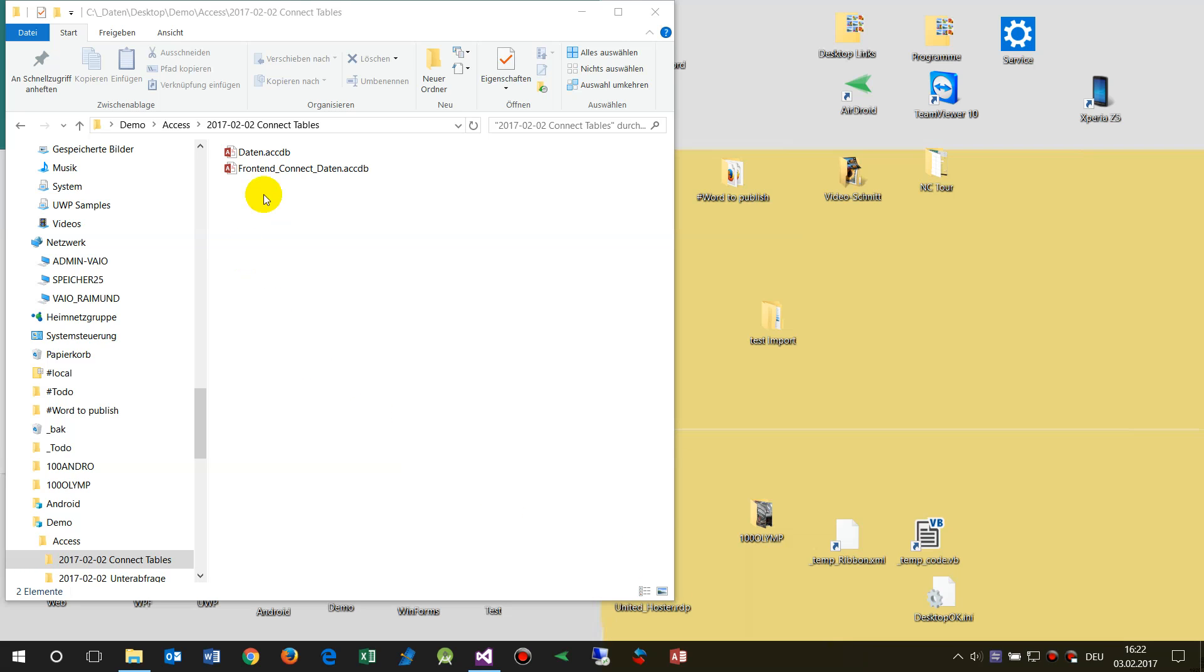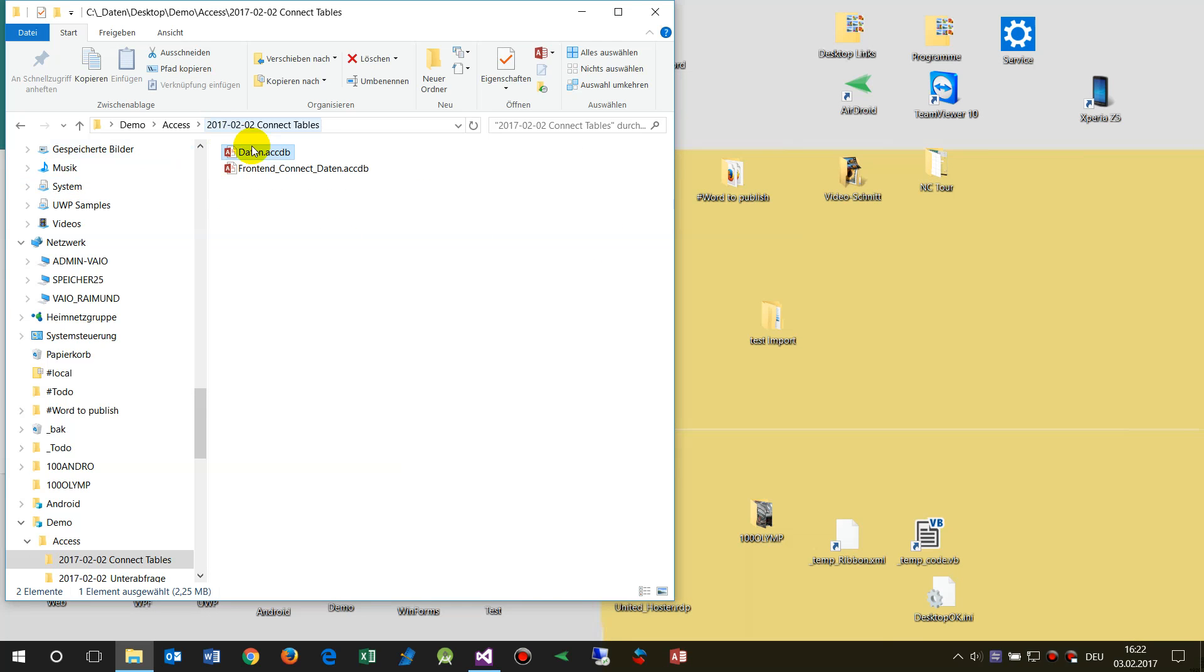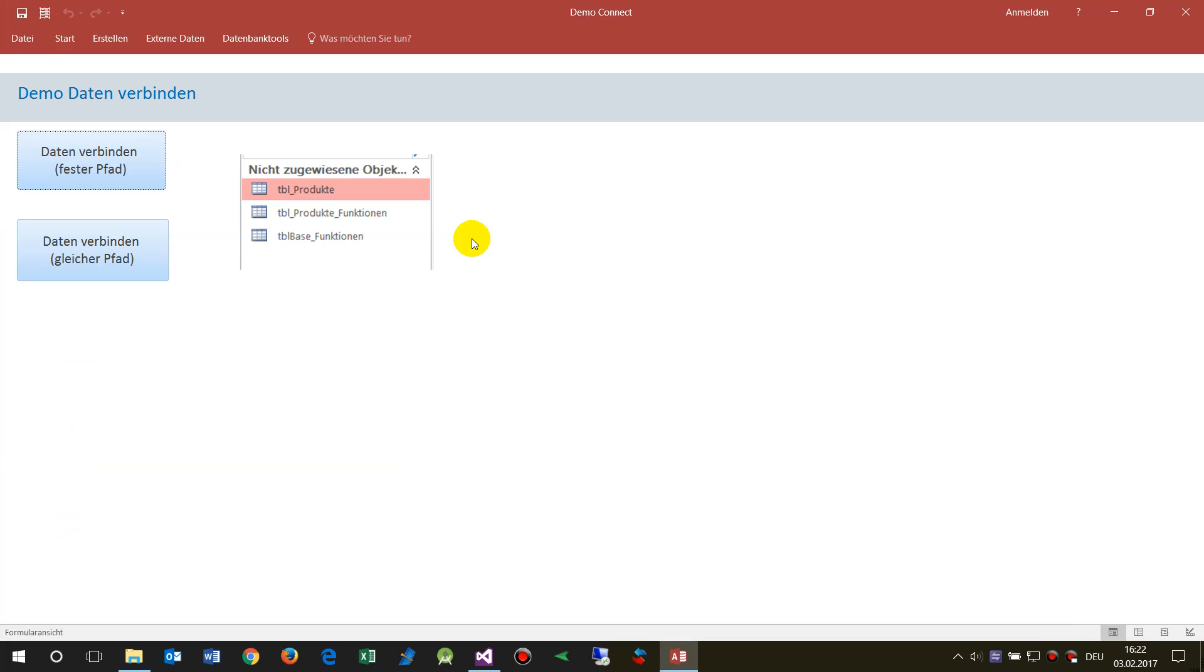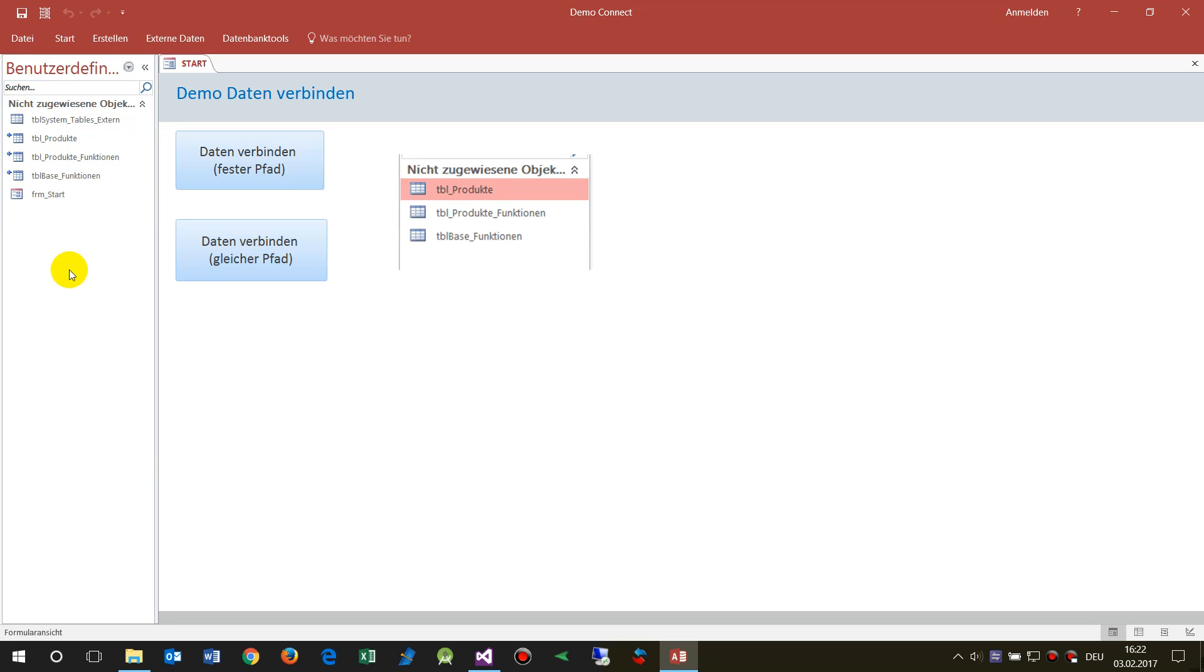In this video I will show you how to connect the database frontend to a data backend. In this example I have an Access database with three tables in a data container, and then we have a frontend. In the frontend we want to connect the tables.